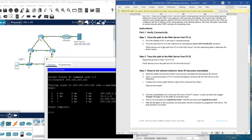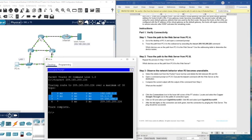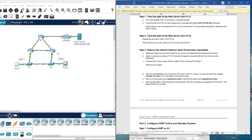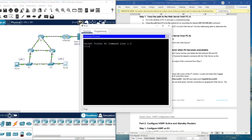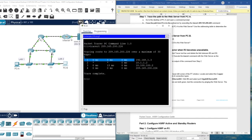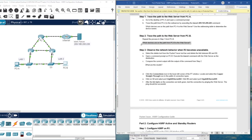The question is: which devices are on the path from PCA to the web server? The answer is R1, R2, INET, and the web server. On step two, we trace the path to the web server from PCB. The result shows R3, R2, INET, and then the server.